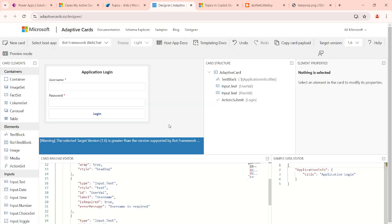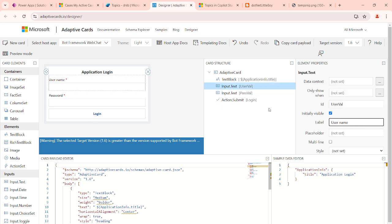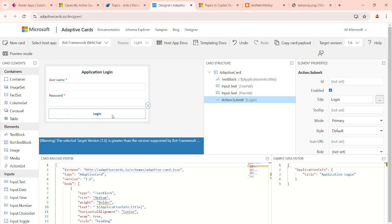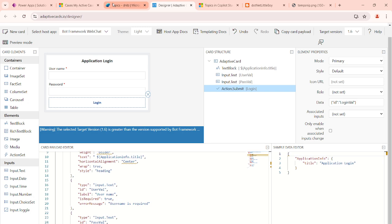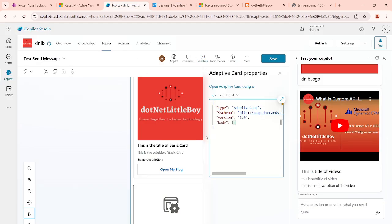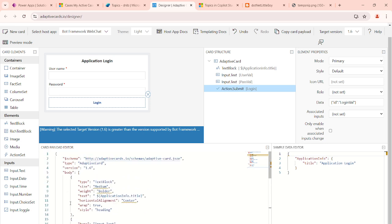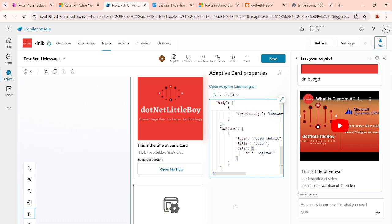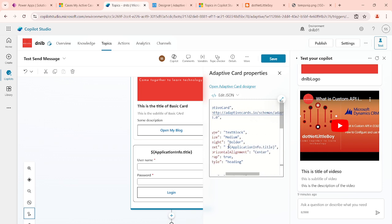For example, something like a login form — we have a username, password, and a login button. If you want, you can change the details, like the username label, and adjust spacing. You can design how you want this to be visible. Once it is done, you need to update the body part. You can select from the designer and copy the body and actions, then replace your body with this body. Once done, click somewhere else and you can see the adaptive card has been added.